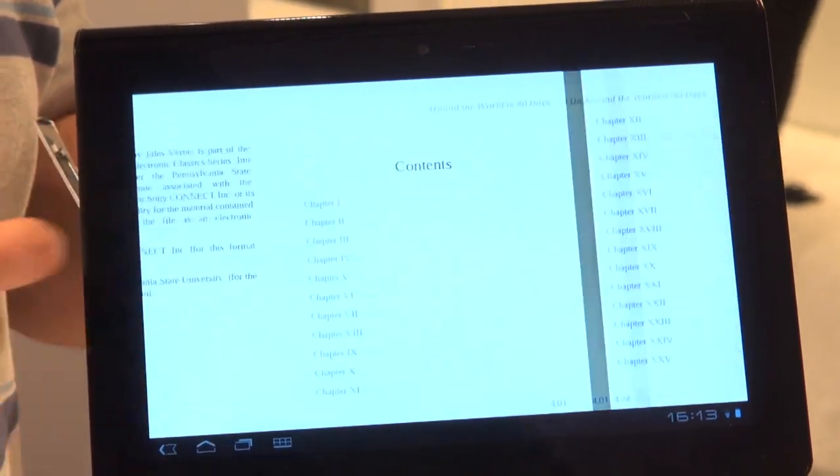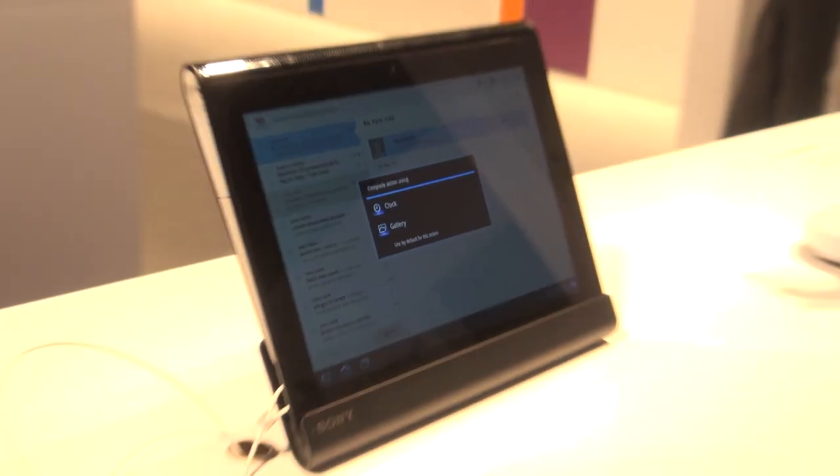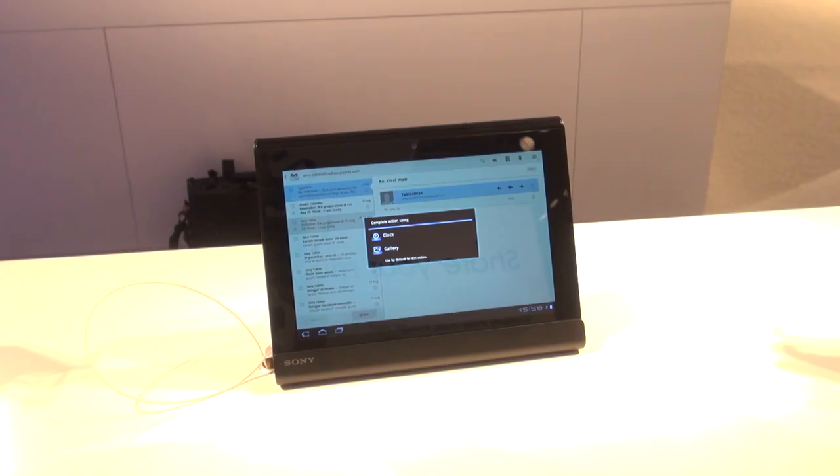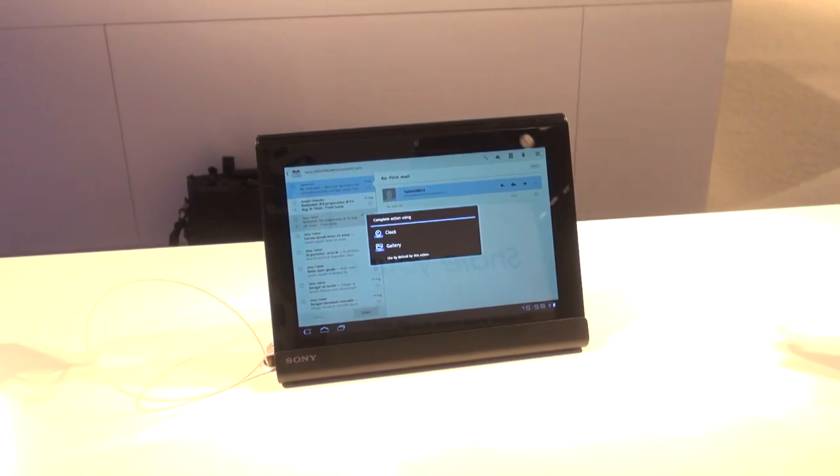The Sony Tablet S will be going on sale in the UK shortly for around £399.